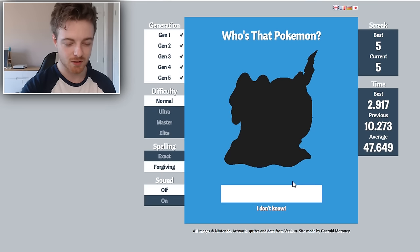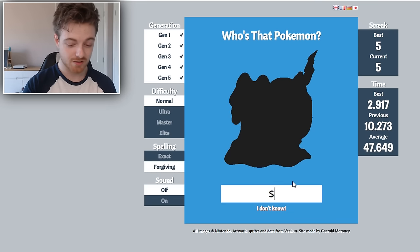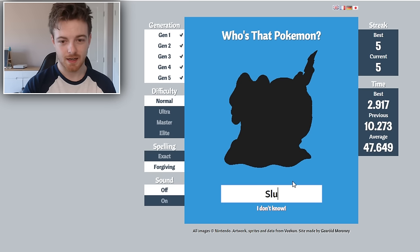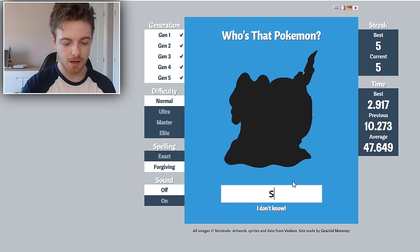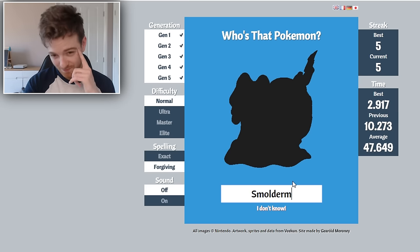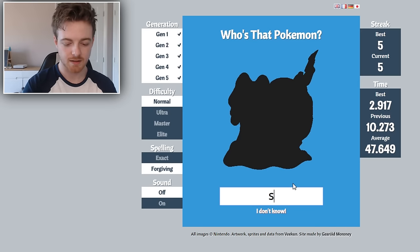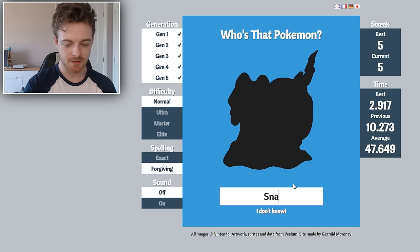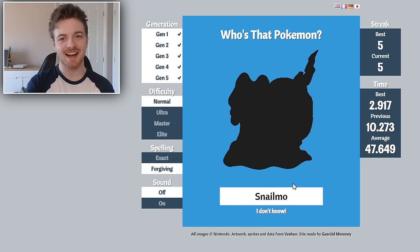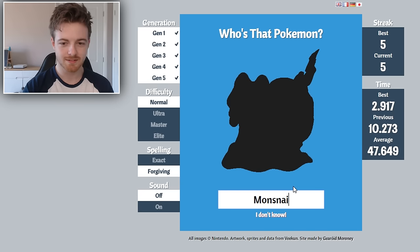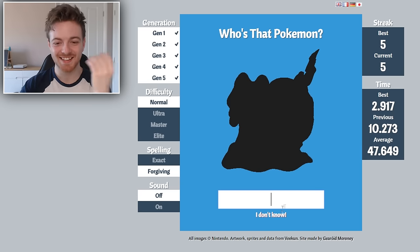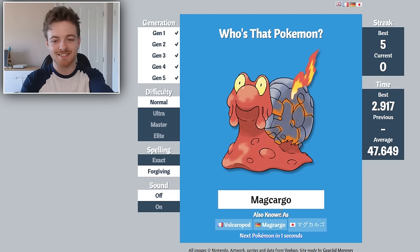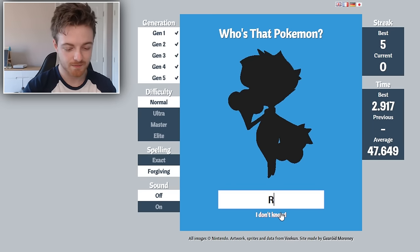This is Slug... No, it's not Slugma. It's something like snail... What is this guy's name? This is embarrassing, I don't know.